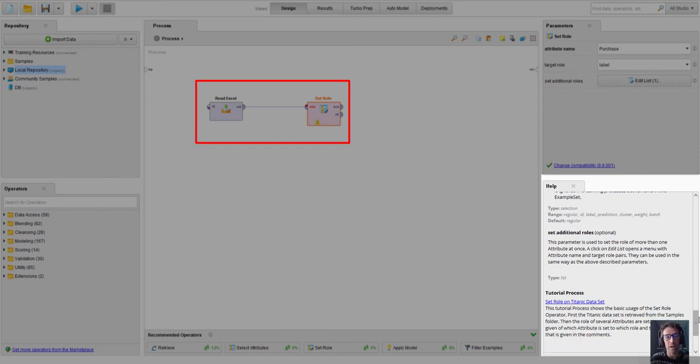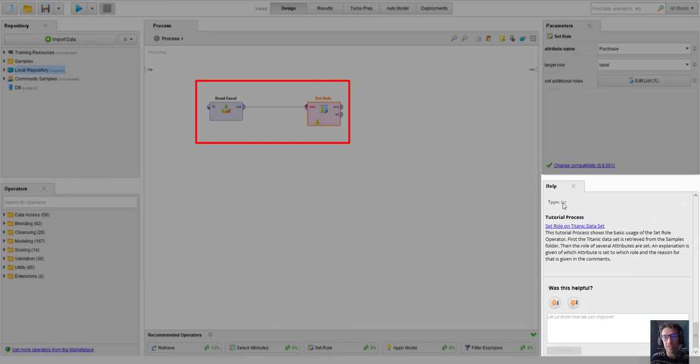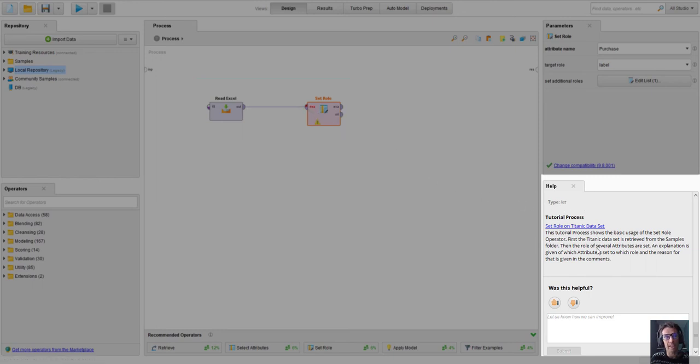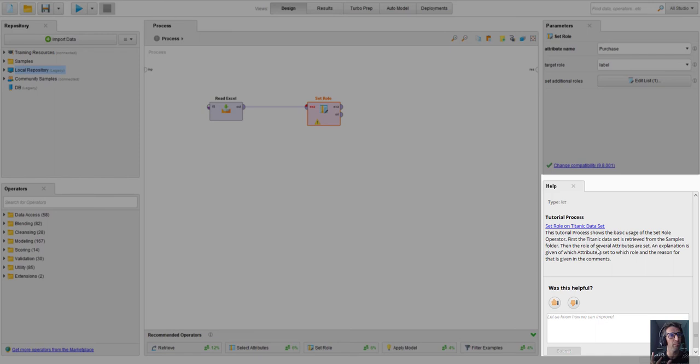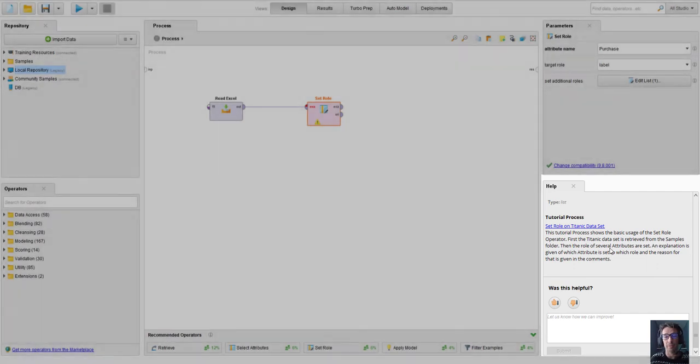Very importantly at the very bottom after you select an operator that you're using, there is usually a hyperlink to a little tutorial that actually shows you how that operator might work in practice on some other process. So sometimes it's best to learn by how something is actually being used and we can see that there.